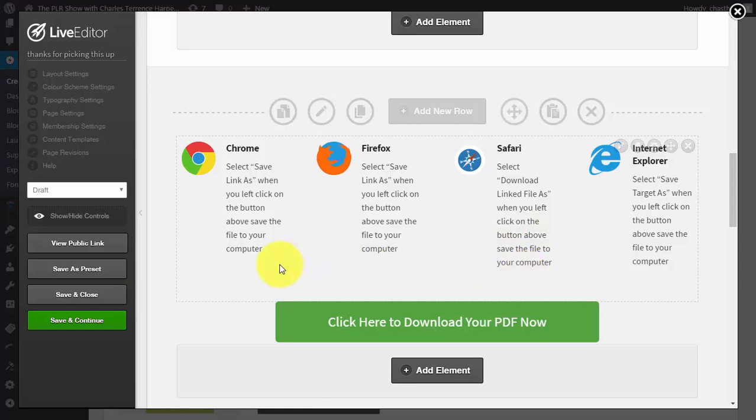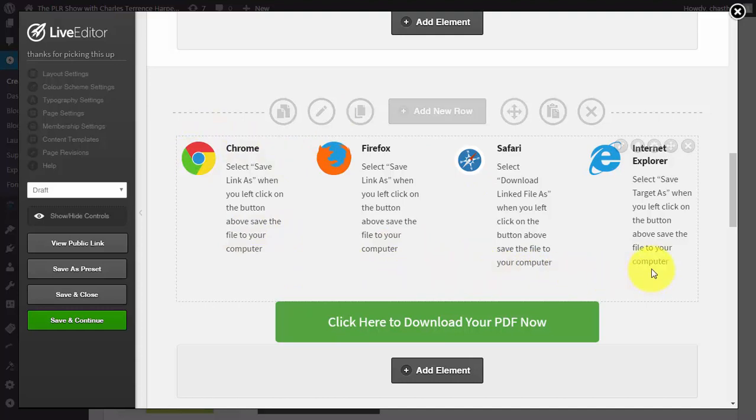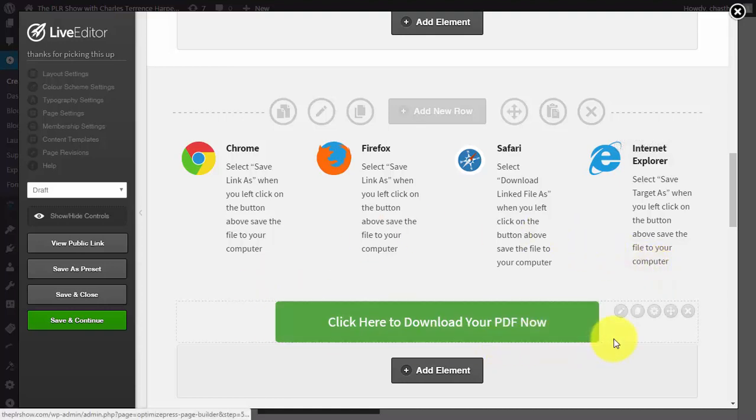If you must send someone to a link, consider finding some other related products that you might have or consider sending them to the offer that you've been talking about in the squeeze page.